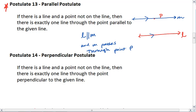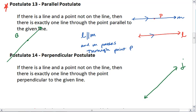Take a moment and digest this. It means I can draw any line — I'll name this one J — and I can put a point anywhere, and there will only be one line through that point that is parallel to J.